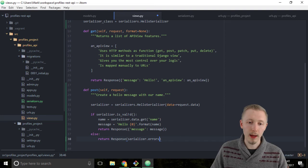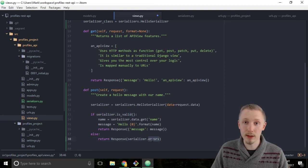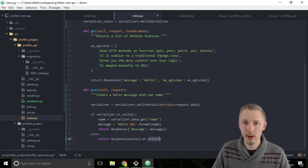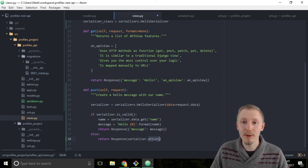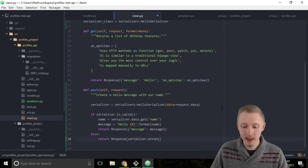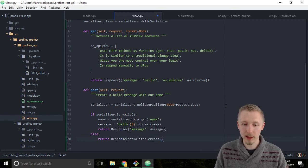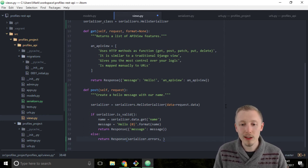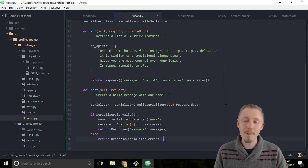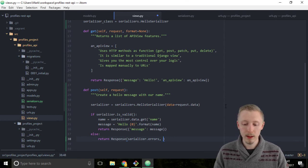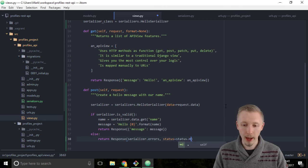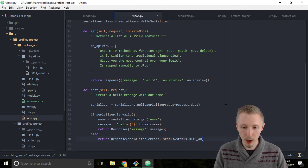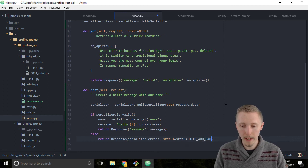If you call is_valid and it returns false, there'll be an errors dictionary assigned to the serializer. This will contain a list of all the errors that occurred when validating the data. The second thing we're going to specify in the request is the status code so that the app or whatever is consuming our API knows what went wrong. Type status=status.HTTP_400_BAD_REQUEST.